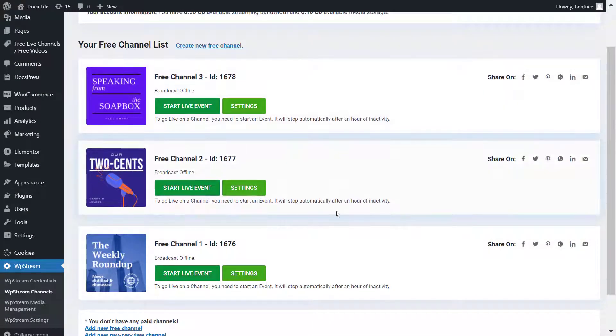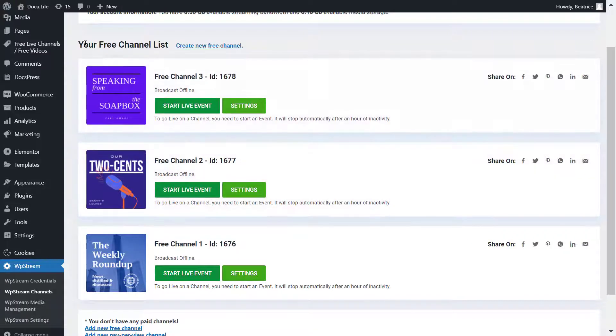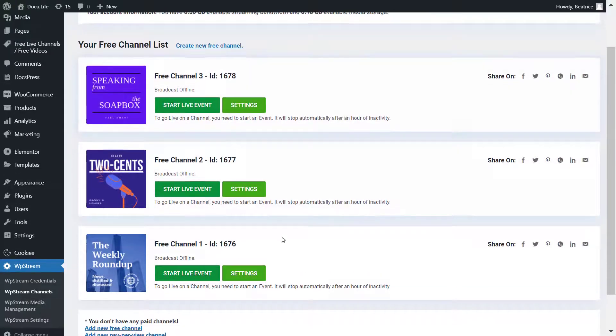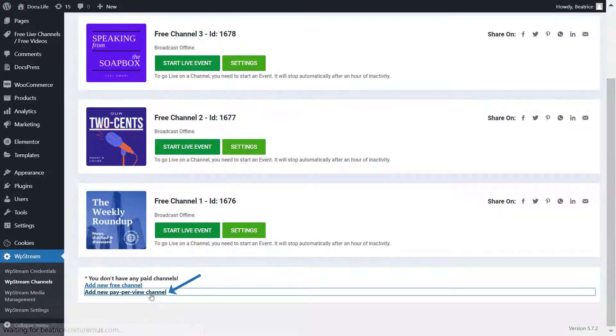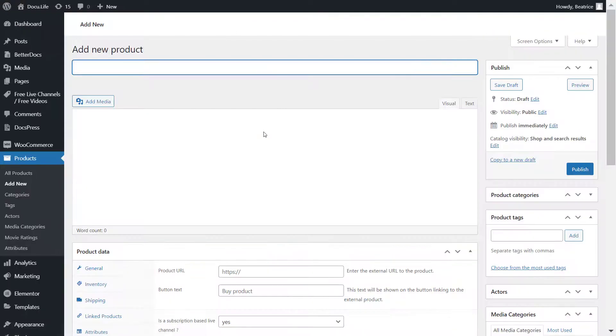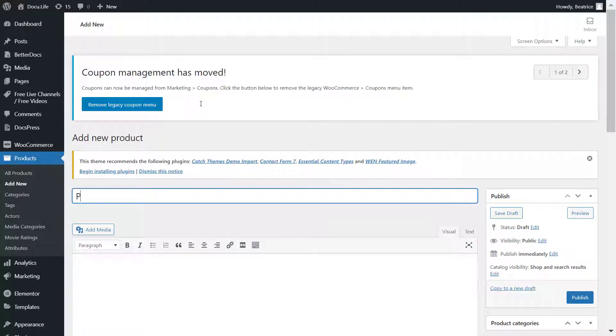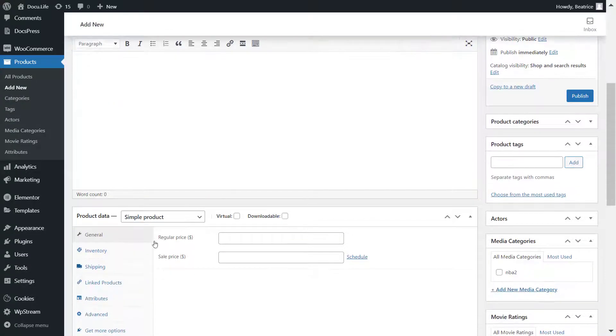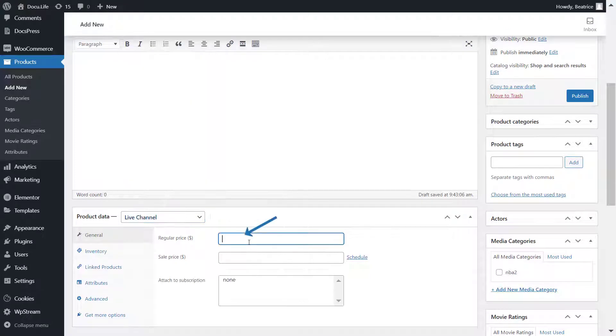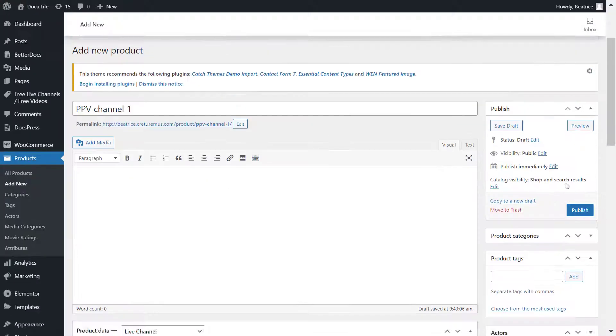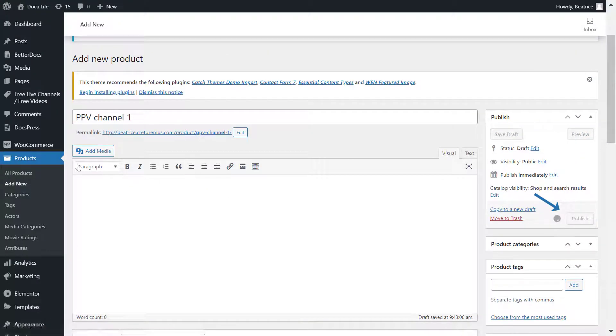After I created the free channels, I want to also create pay-per-view channels. Click on that and give it a title, scroll down, make sure it's a live channel, assign a price and hit publish. I'll create two more as well.